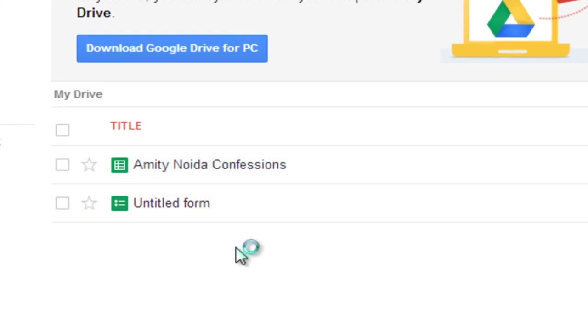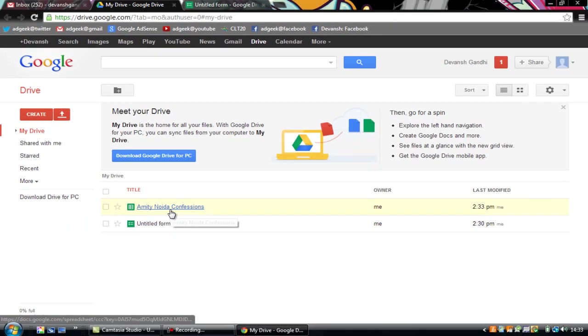Now as you refresh it, the form has been made. It says Amity Noida Confessions. So just click it.